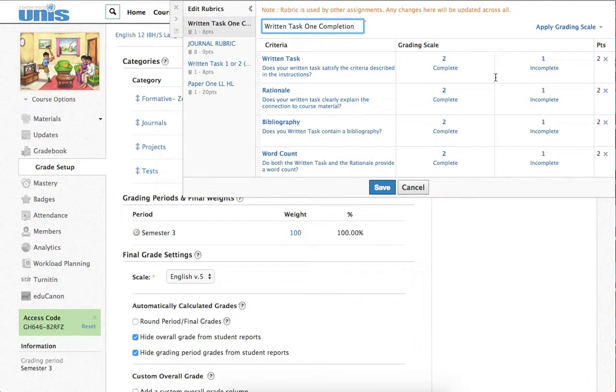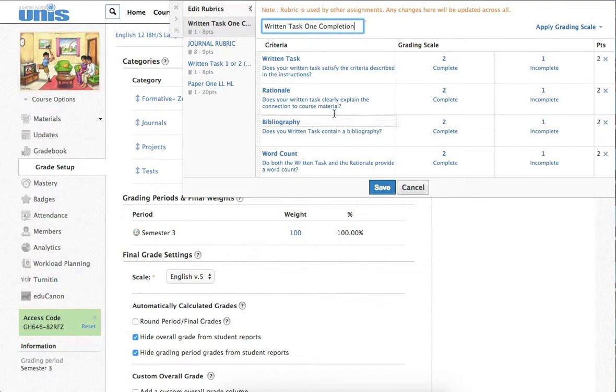The student does not get a grade from the teacher on this. However, there are certain things that must be done before it's sent off for assessment, certain formal criteria, things like writing a rationale, adding a bibliography, having a word count.